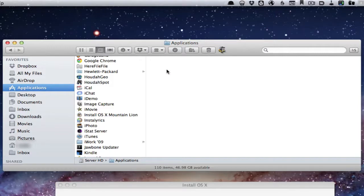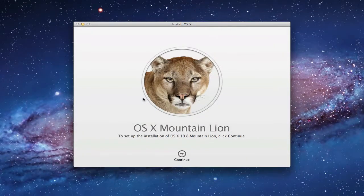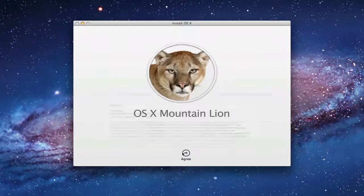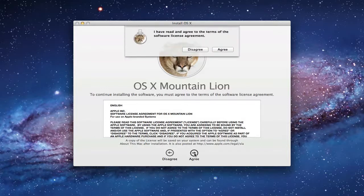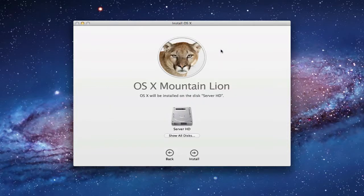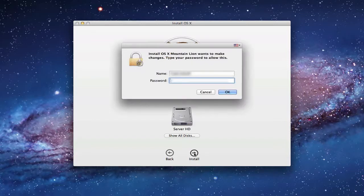Now I'll walk you through the Mountain Lion installer. Click Continue, agree to the licensing agreement, then select which hard drive to install on — in this case our boot drive. Click Install, authenticate with your credentials, and the upgrade will begin. I can't walk you all the way through because it's going to reboot the computer, but when we're done I'll show you how to install Mountain Lion Server.